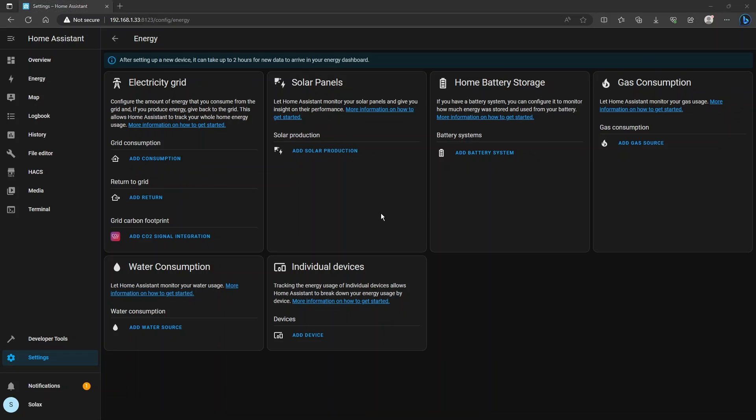So the main areas that we're going to configure today are the grid electricity, the solar panels section and the home battery storage. I'm not going to go through gas or water consumption or individual devices.